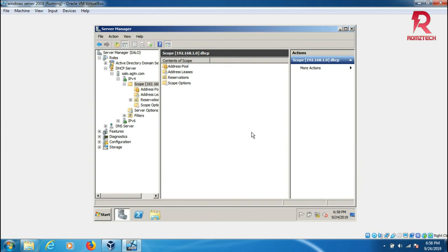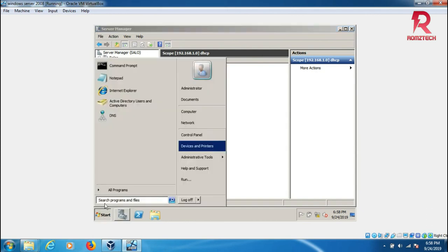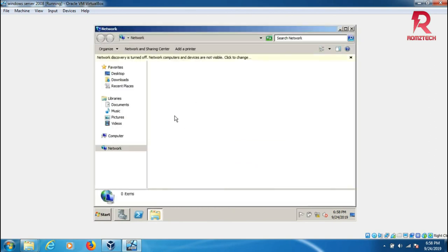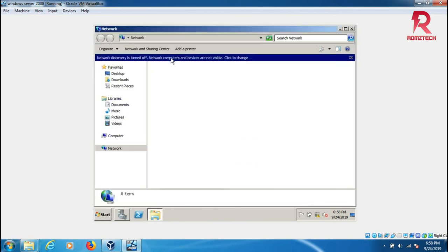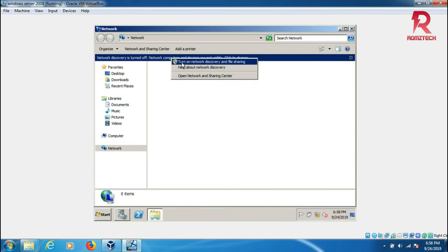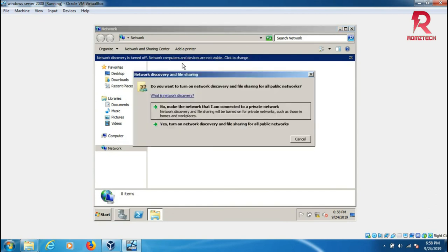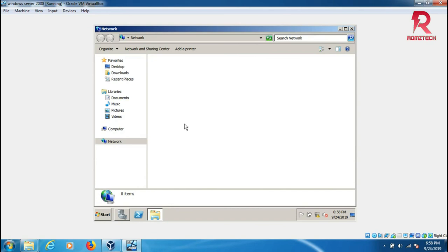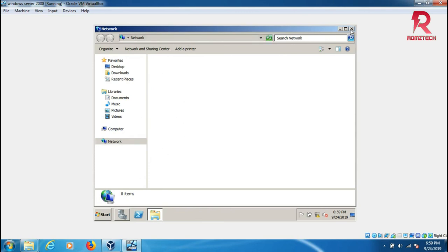Basically we configure the DHCP server on Windows Server 2008. Here is the network and here you can turn on network discovery to make it visible, and file sharing if you want to add a network printer or something for the users. They can add it here.